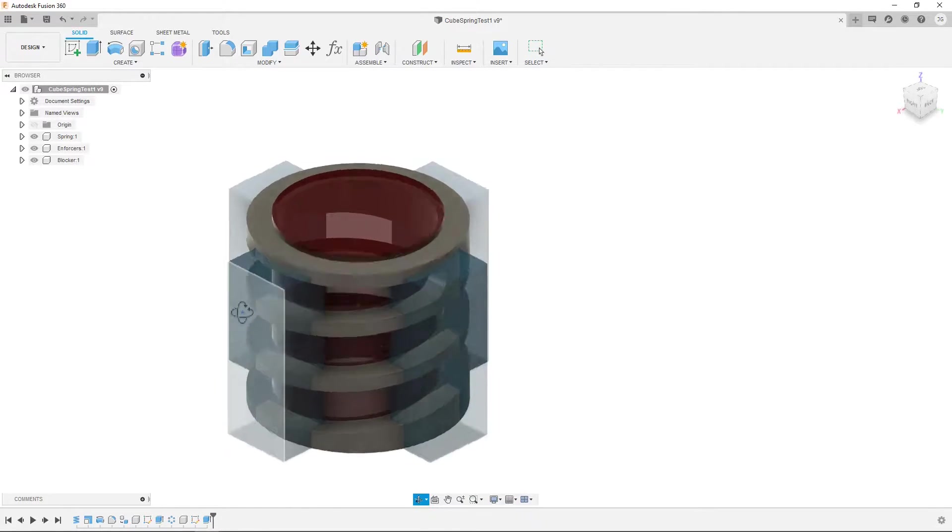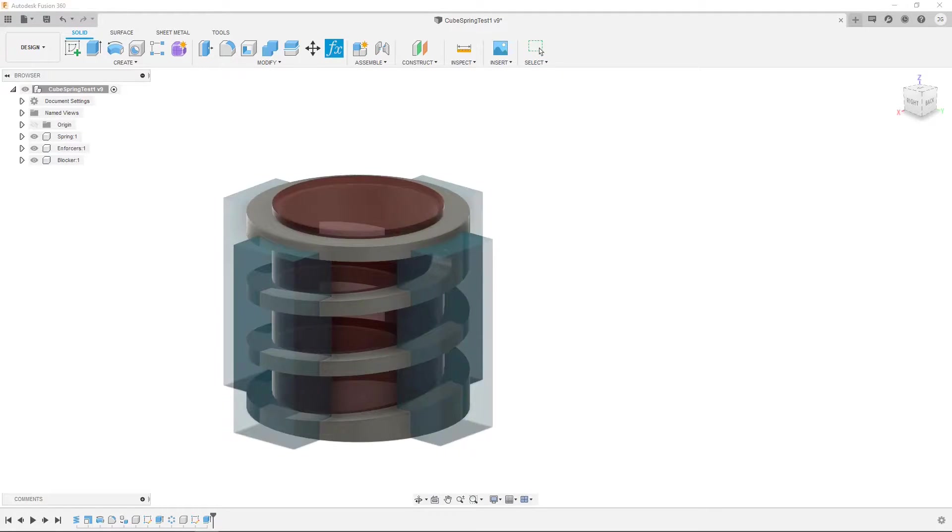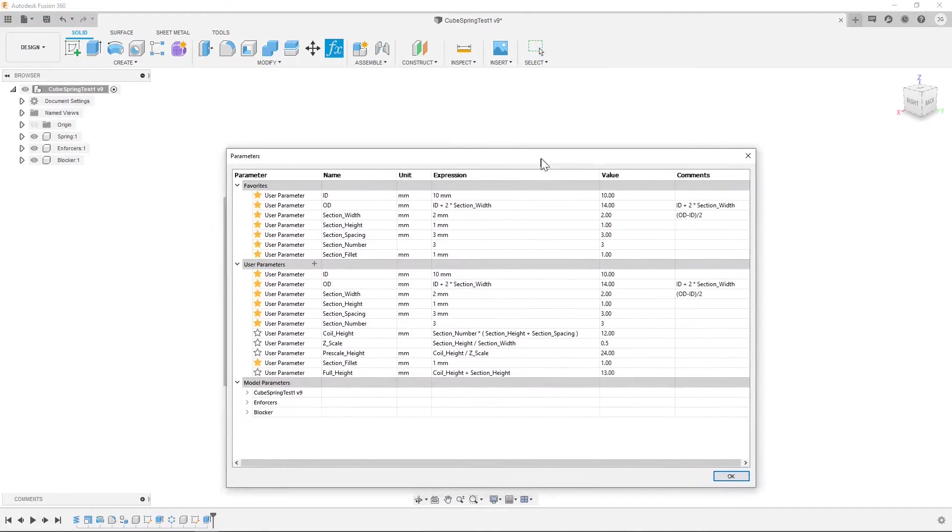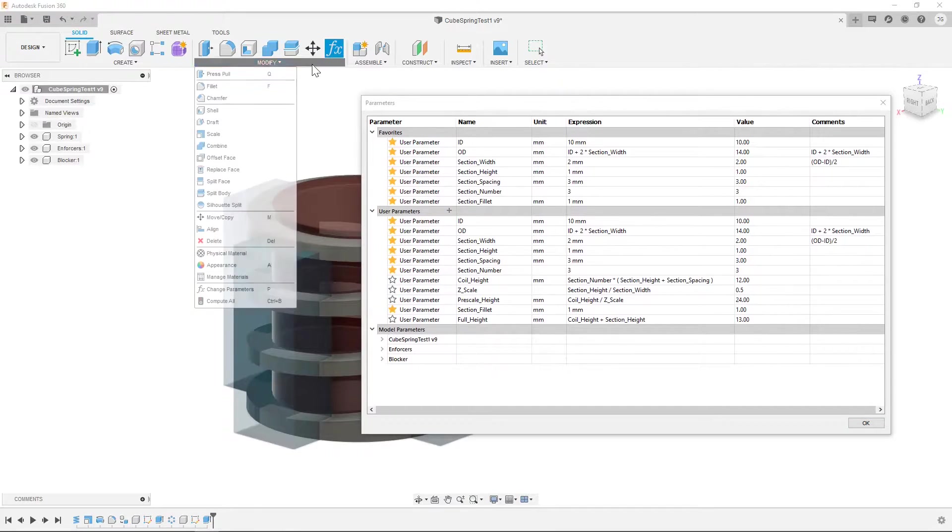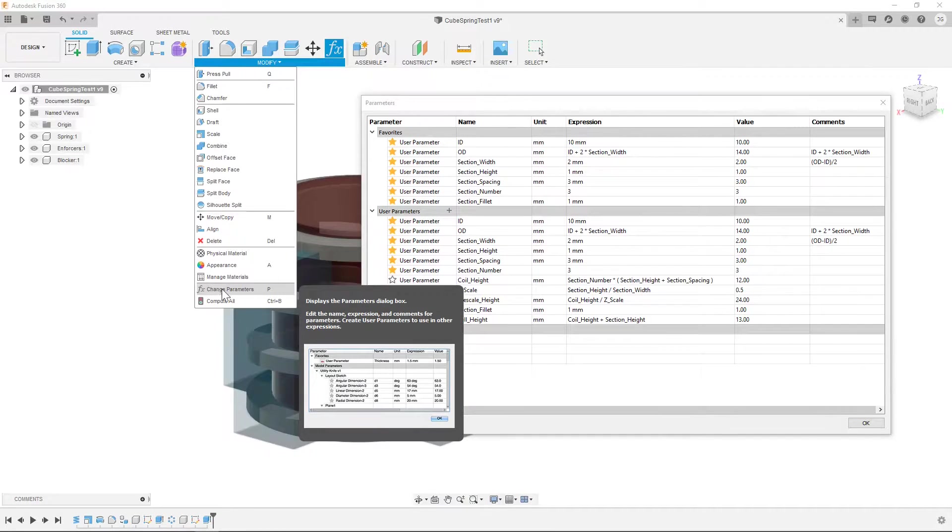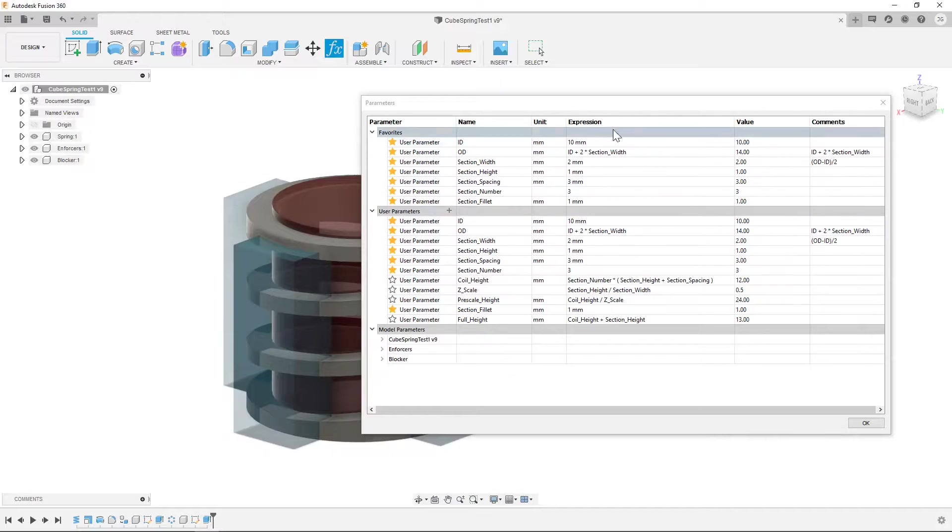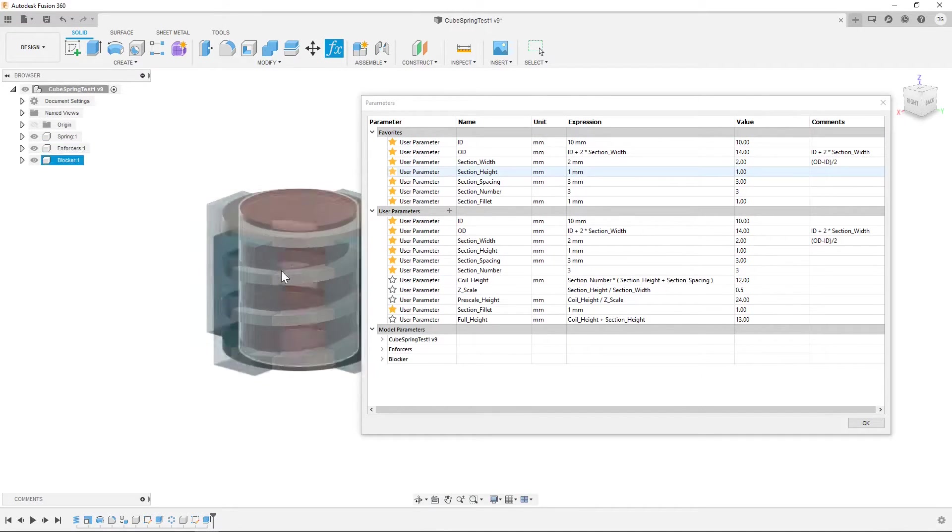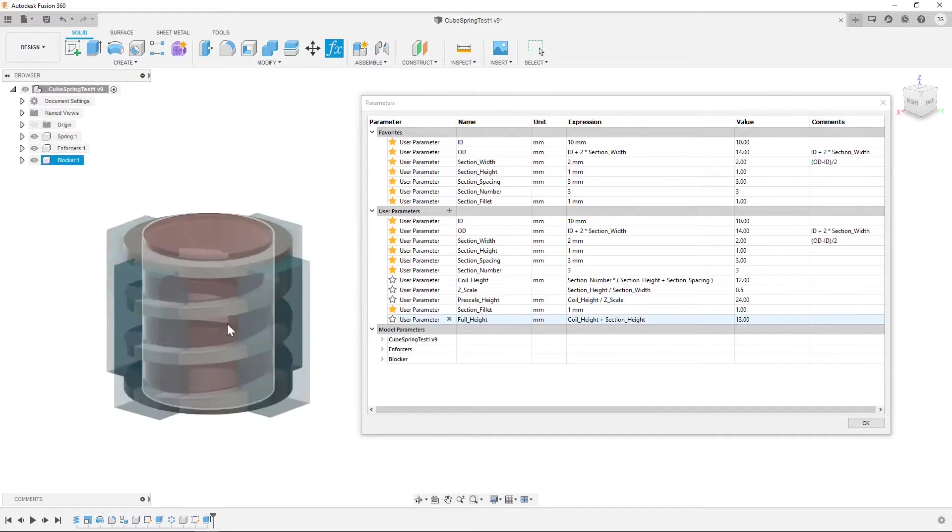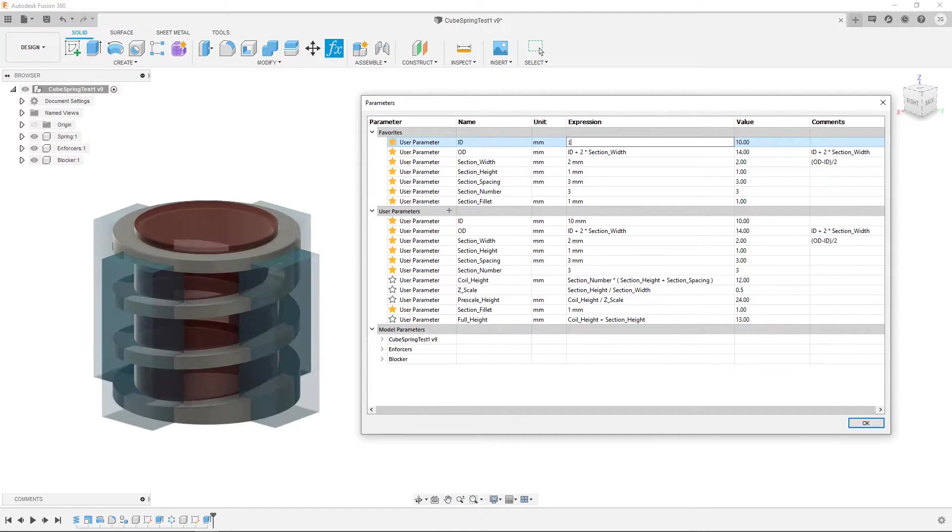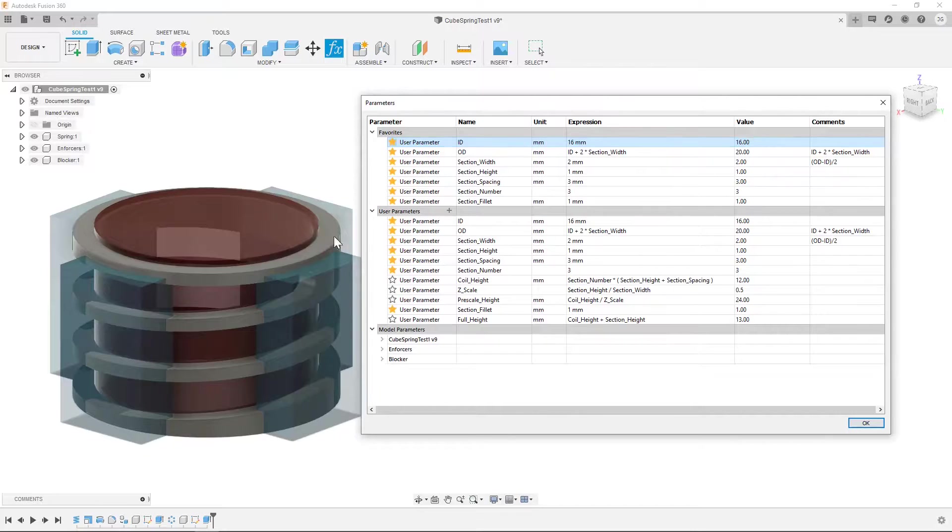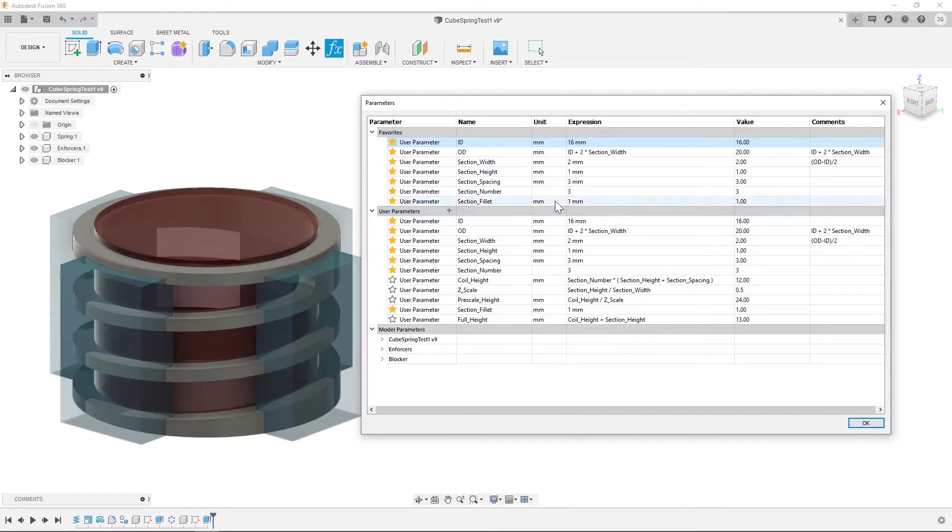So what is actually really fancy about this? It's actually driven by parameters. I have the parameter shortcut set to P but it's down here change parameters. That brings up this menu and you can see there's a bunch of different values that I can play with. So let's say I want to make this a little bit bigger. Let's go up to 16 and it just updates to 16.